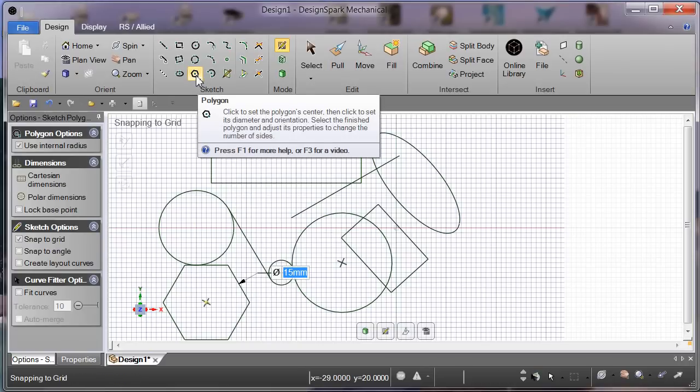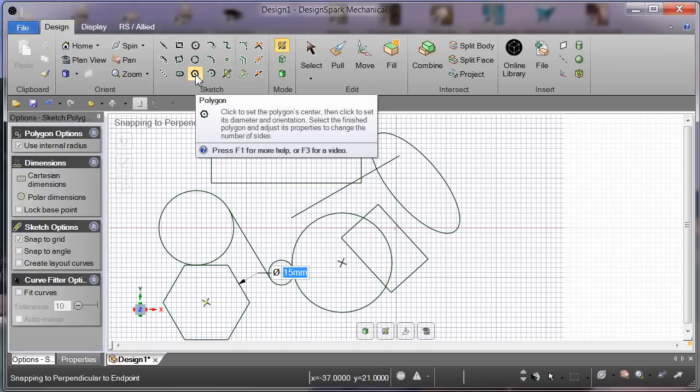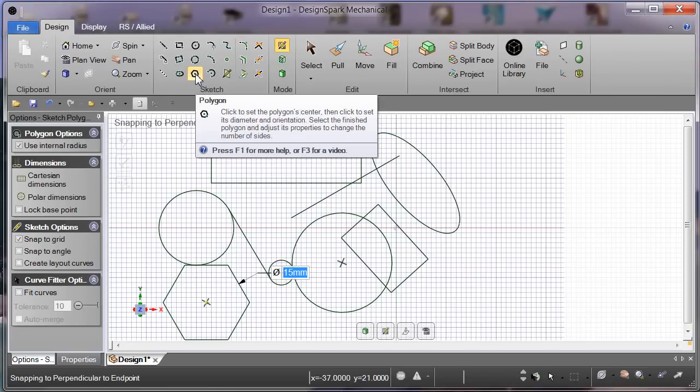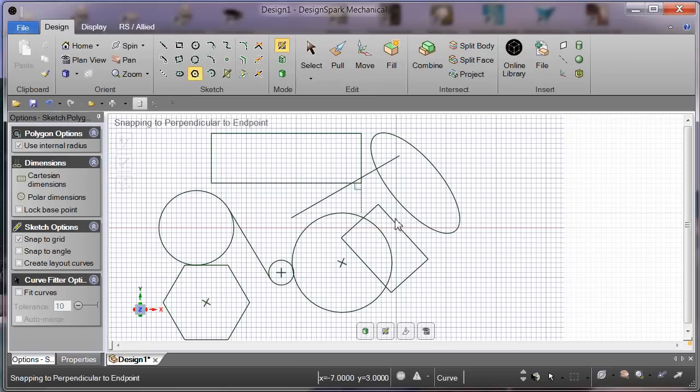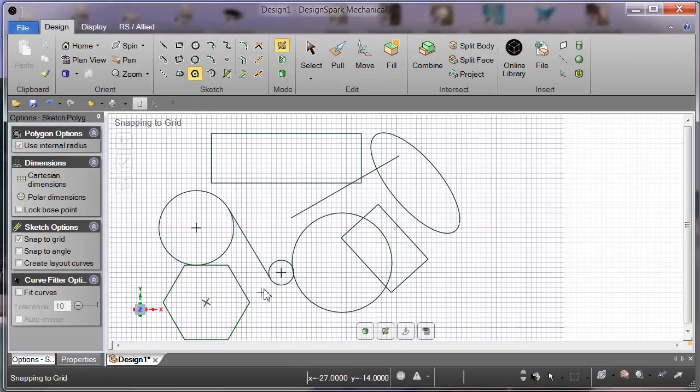Now, press F1 for more help or F3 for a video. You see that at the bottom of the pop out. There may be a way of specifying an outer rectangle, but I don't know what it is yet. Anyway, those are fine.